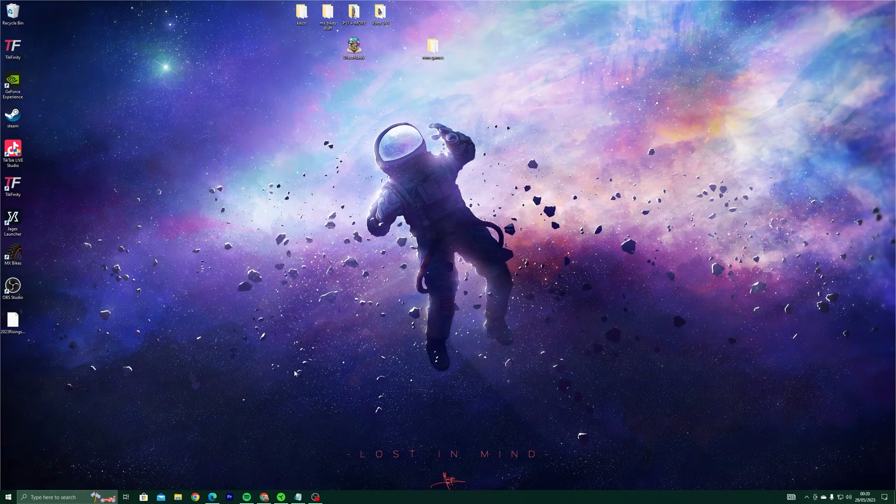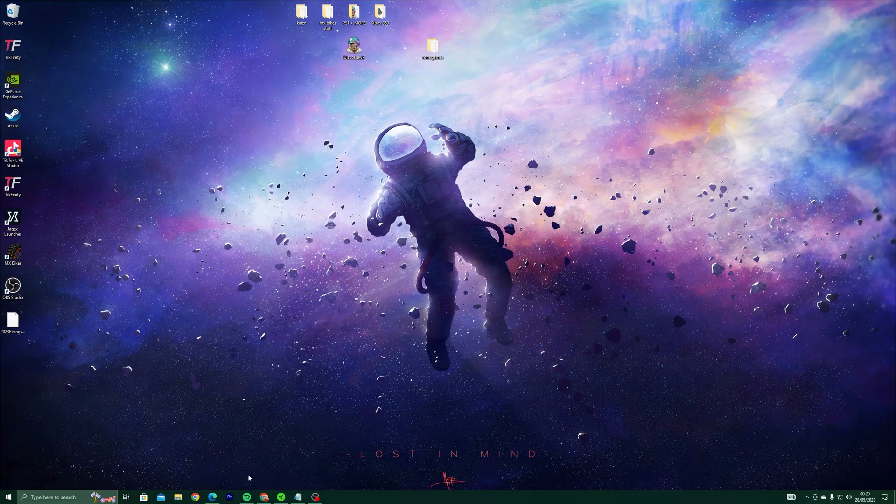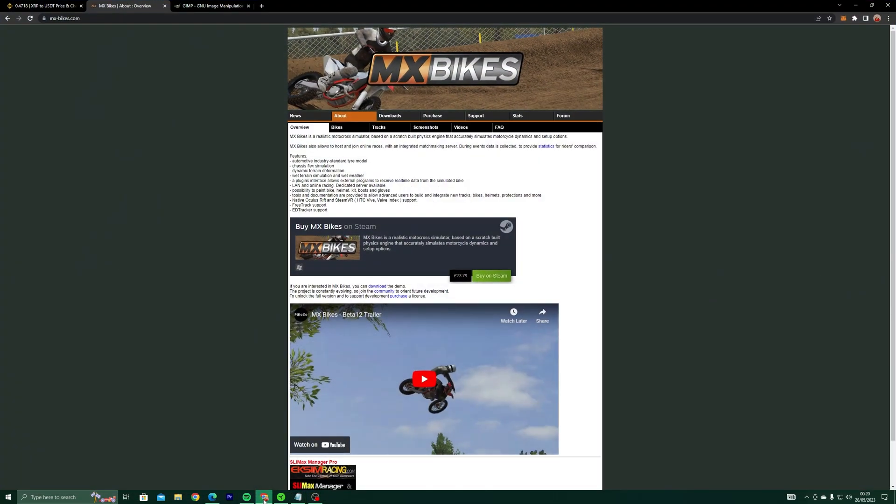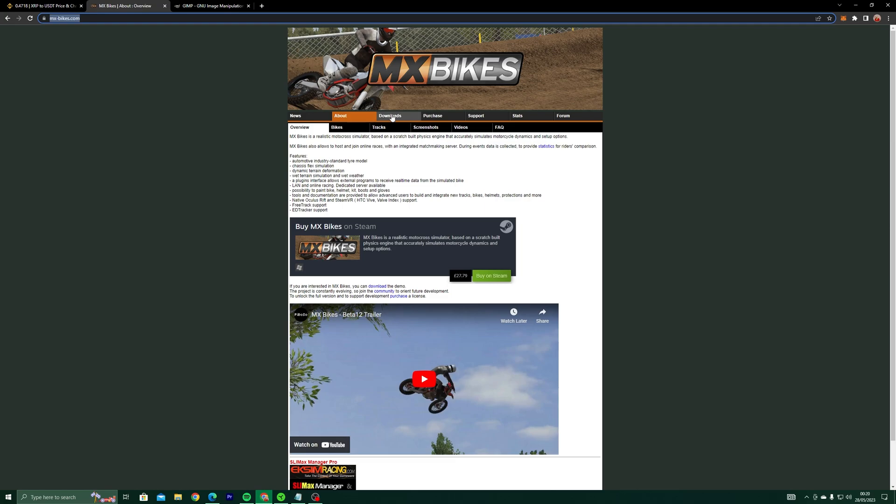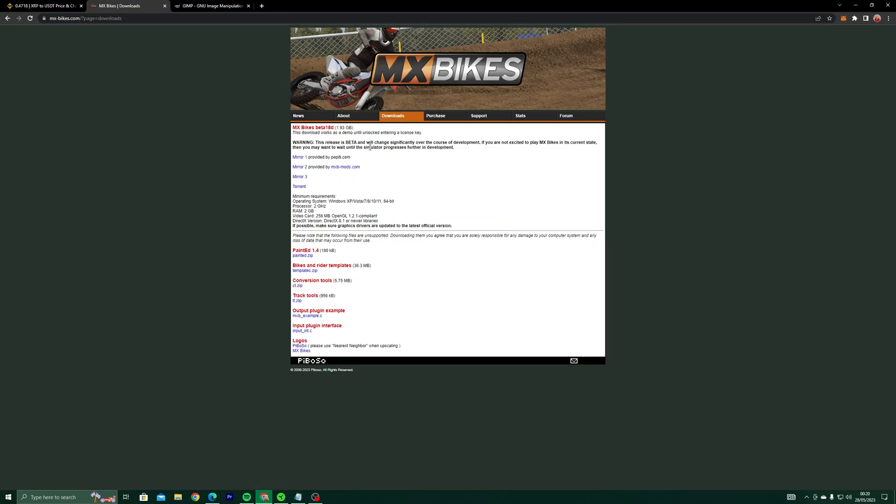Here's a quick guide on creating a bike skin in MX Bikes. Go to the MX Bikes website and go to Downloads. Download the latest version of PaintEd.